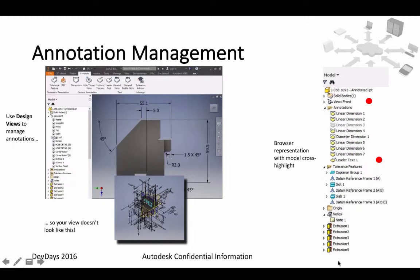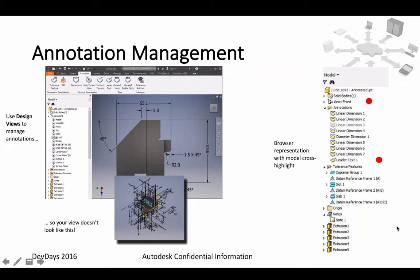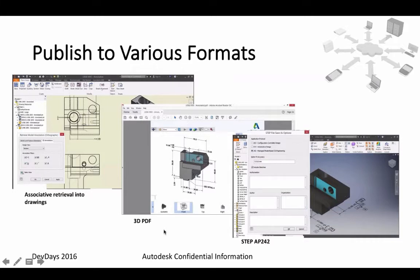Annotation management is based on design views. There could be tons of various annotations you want to add to your model. To avoid making it look like a jungle, you can create separate design views inside your model. Inside each design view you can show different annotations to users. These design views will also be available in your 3D PDF export. Published to various formats: you can retrieve dimensions from your 3D model into the 2D drawing, export to 3D PDF, or to STEP AP242.